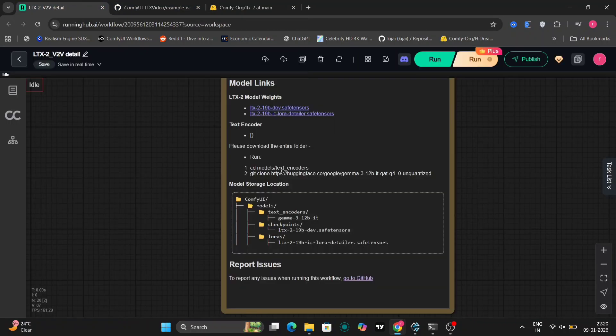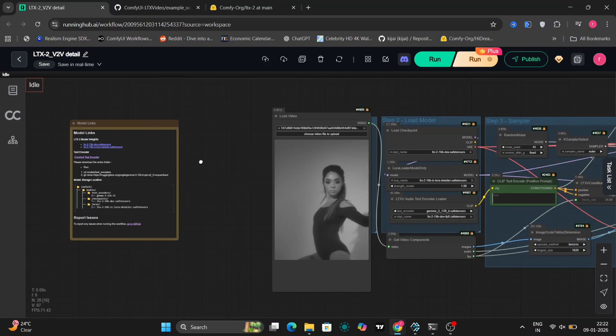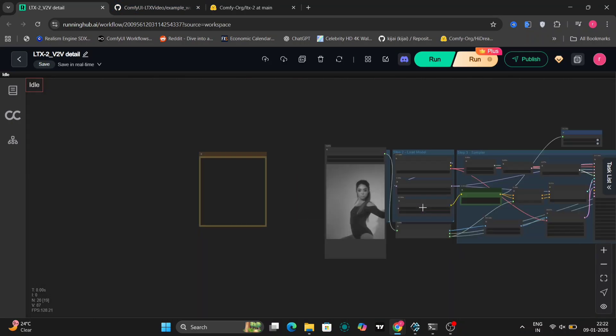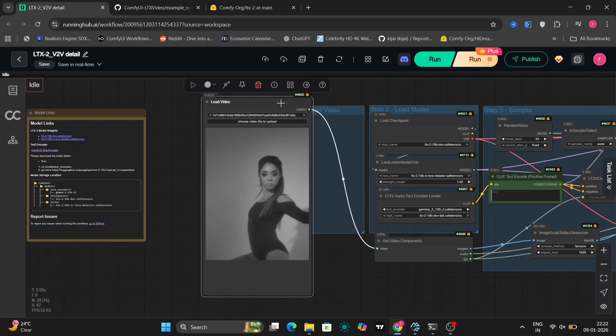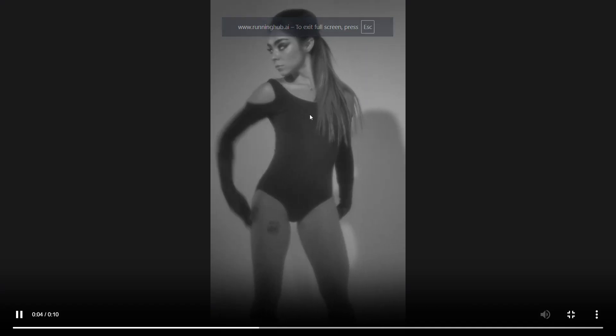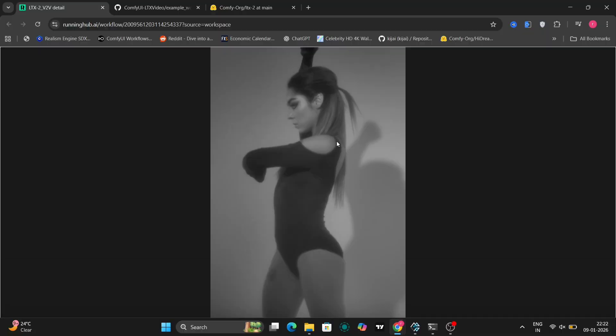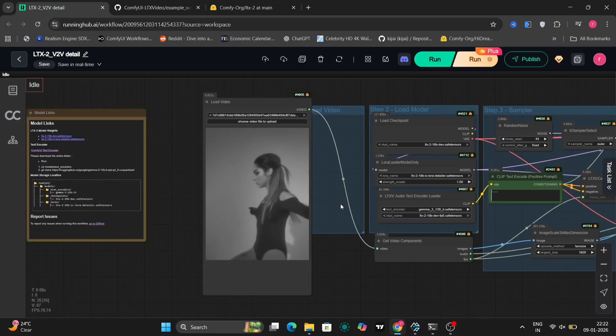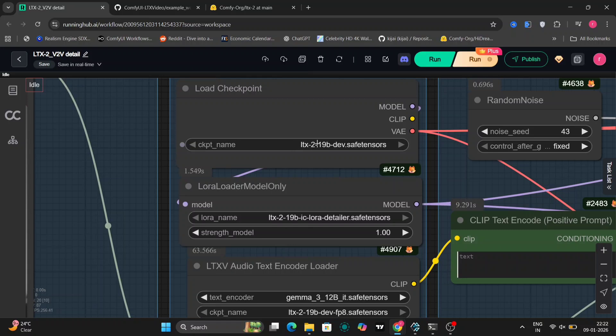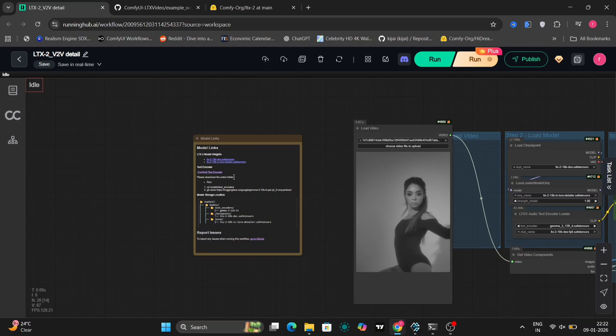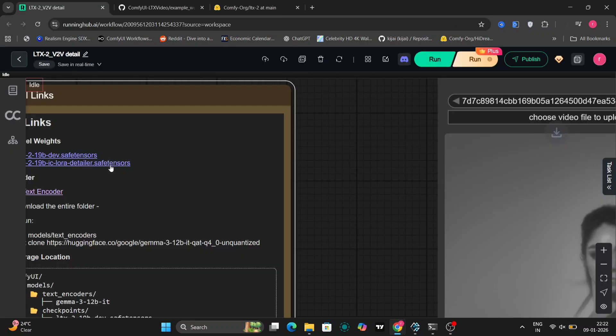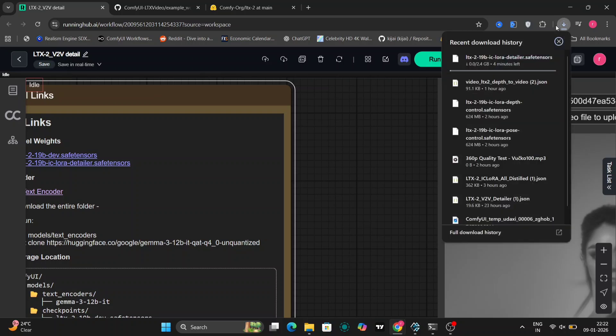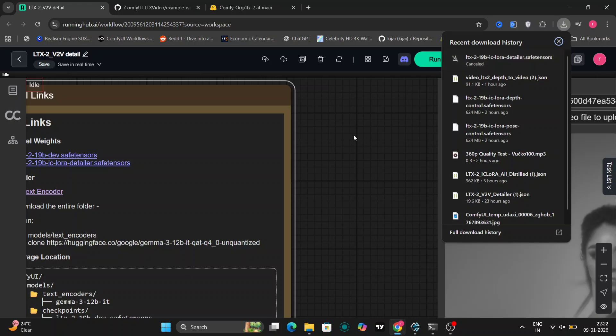Here you can see we have loaded a video. This is the video - as you can see, it's black and white and a little blurry. I want to enhance it with LTX 2 video-to-video detailer using the LTX 2.19B version with the LoRA detailer. I'll give the link down below for this LoRA, or you could just click over here and the downloading will happen automatically. You have to put this in the LoRA folder - all the paths have been given.